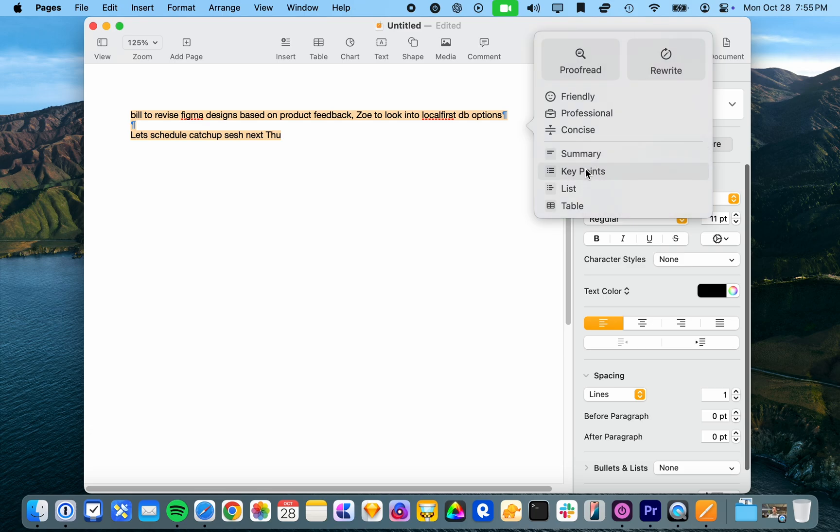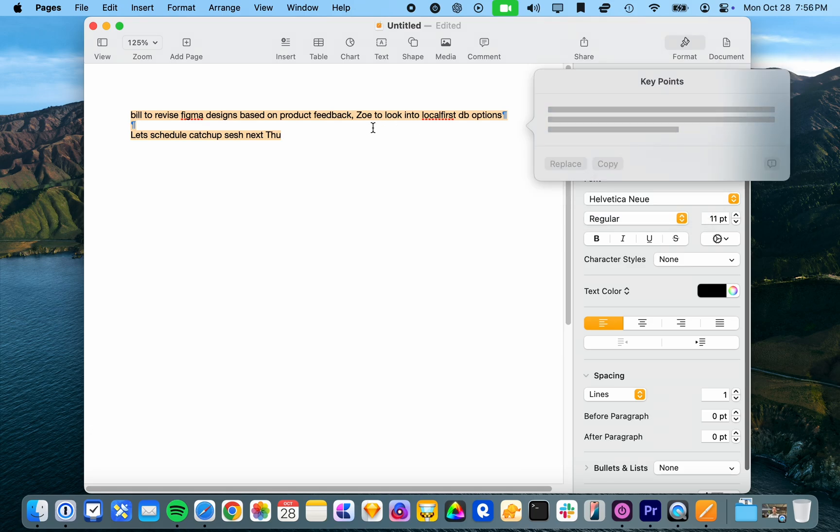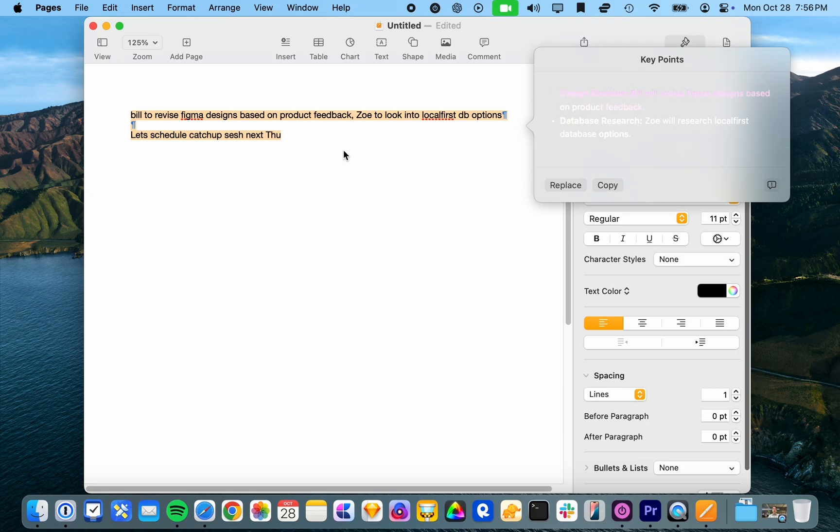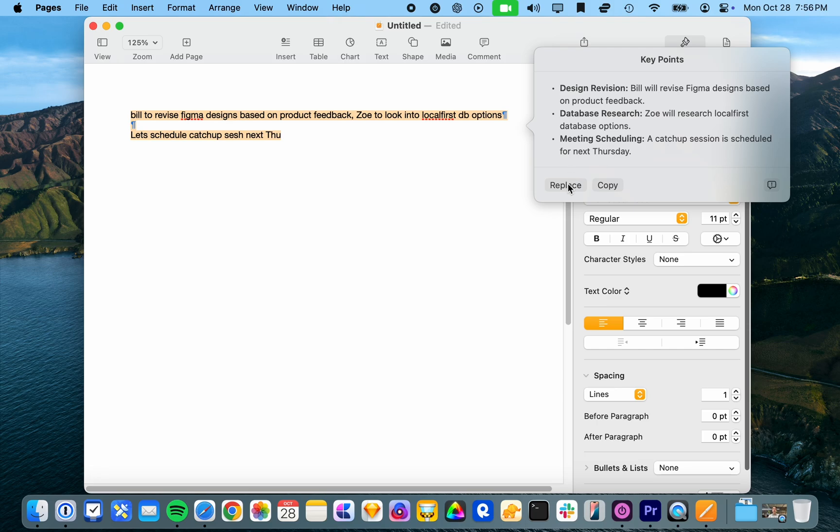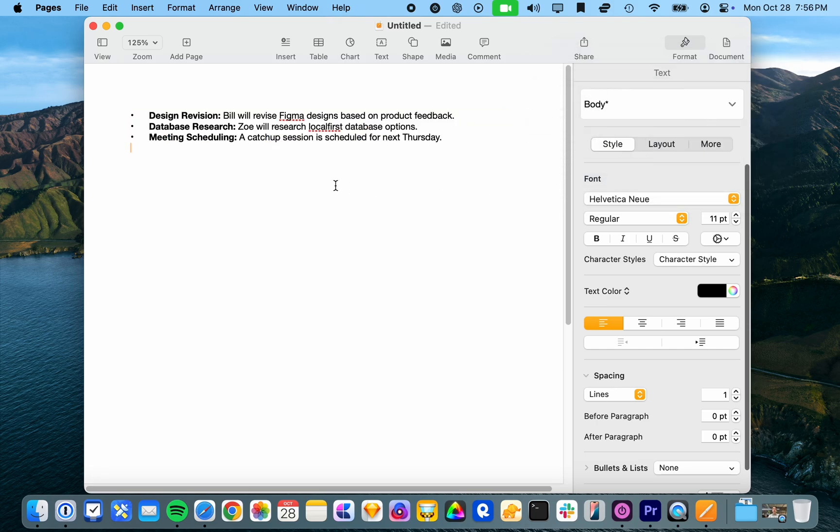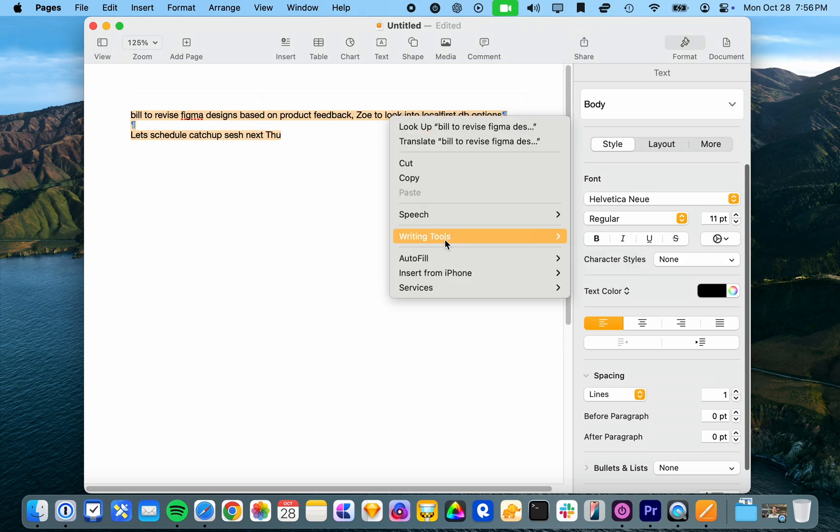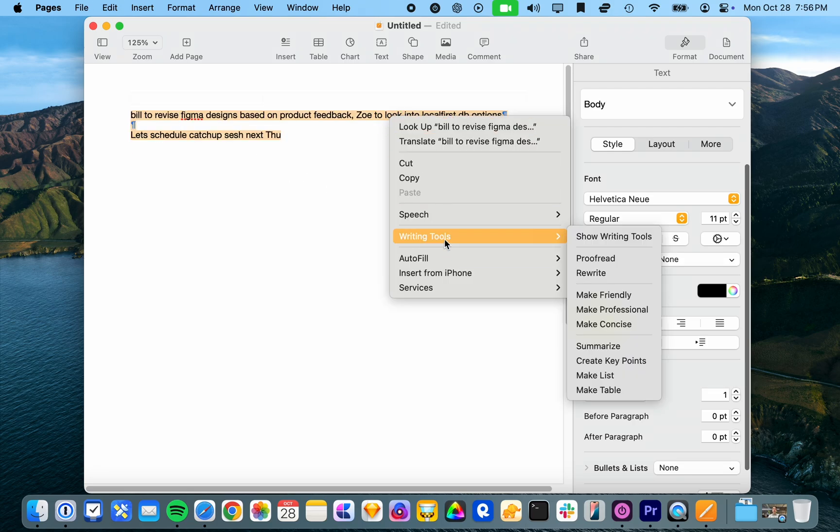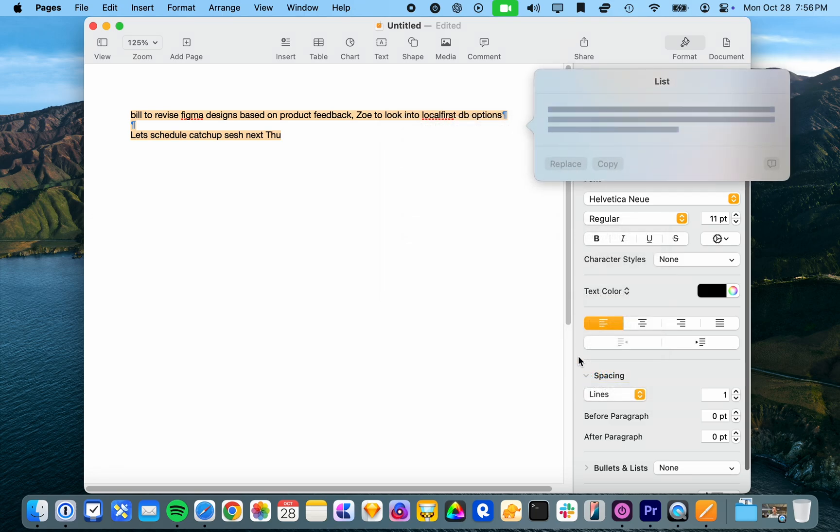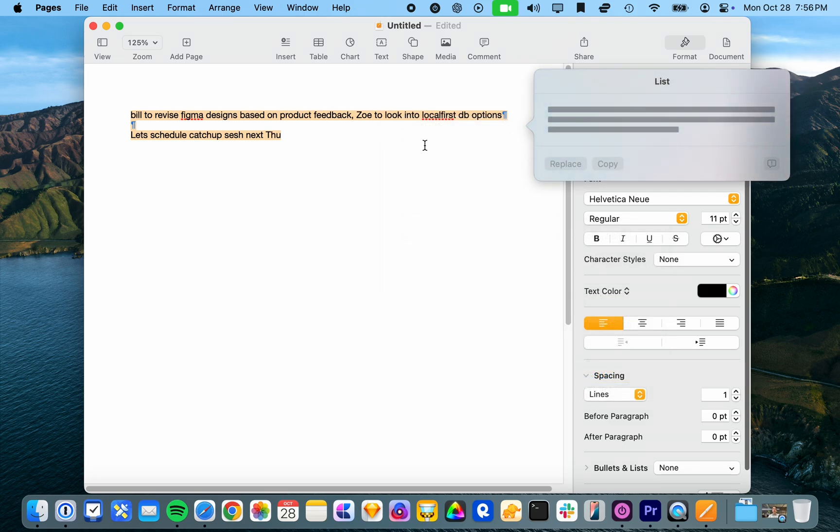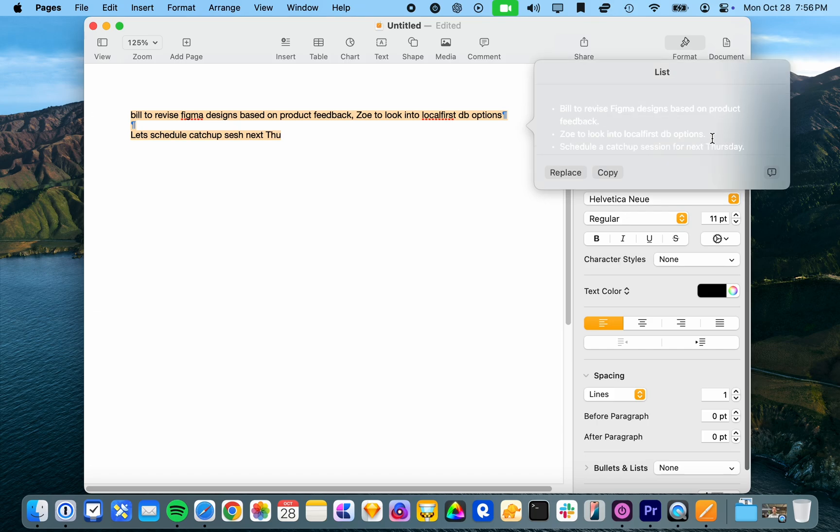So let's have a look at some of the other writing tools. So key points, I can summarize everything I think. Yeah. So this is quite useful for meeting notes because now I've got a list of stuff that's all nicely organized and you can just accept the suggestion and it'll put it in like so. So you can also make it a list. And there you get a nice list of items.